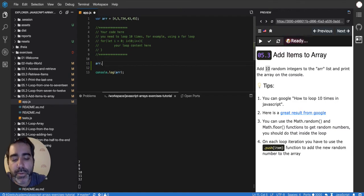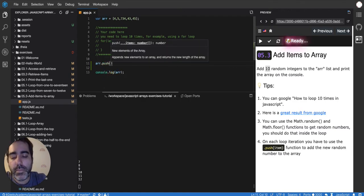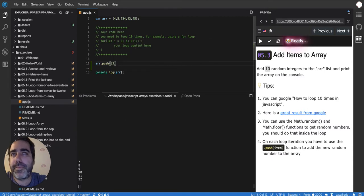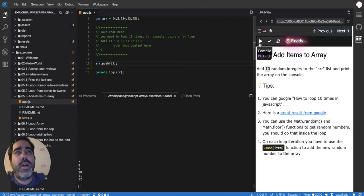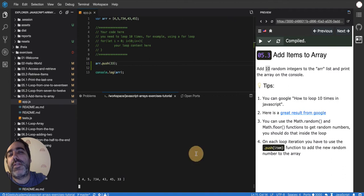So I want to do array.push and then 33 for example. If I print this array now you'll see that it has 33 inside. So that's basically how you add it programmatically.